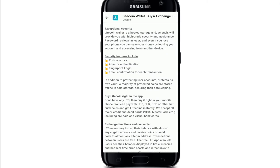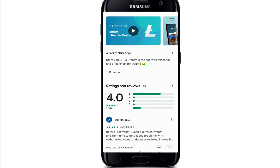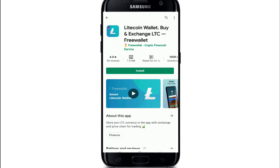Litecoin is a peer-to-peer cryptocurrency and open source software project. It enables instant, near-zero cost payment to anyone in the world.